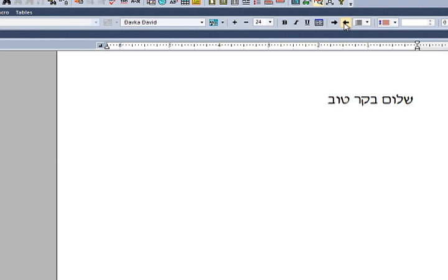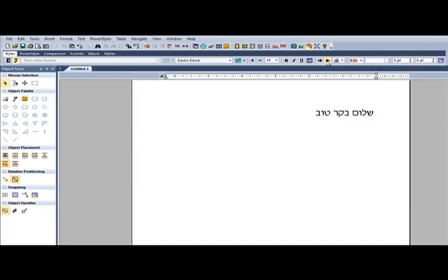If during your Hebrew typing, you decide that you want to insert some English, press alt-right-slash or press the letter E on the style bar.